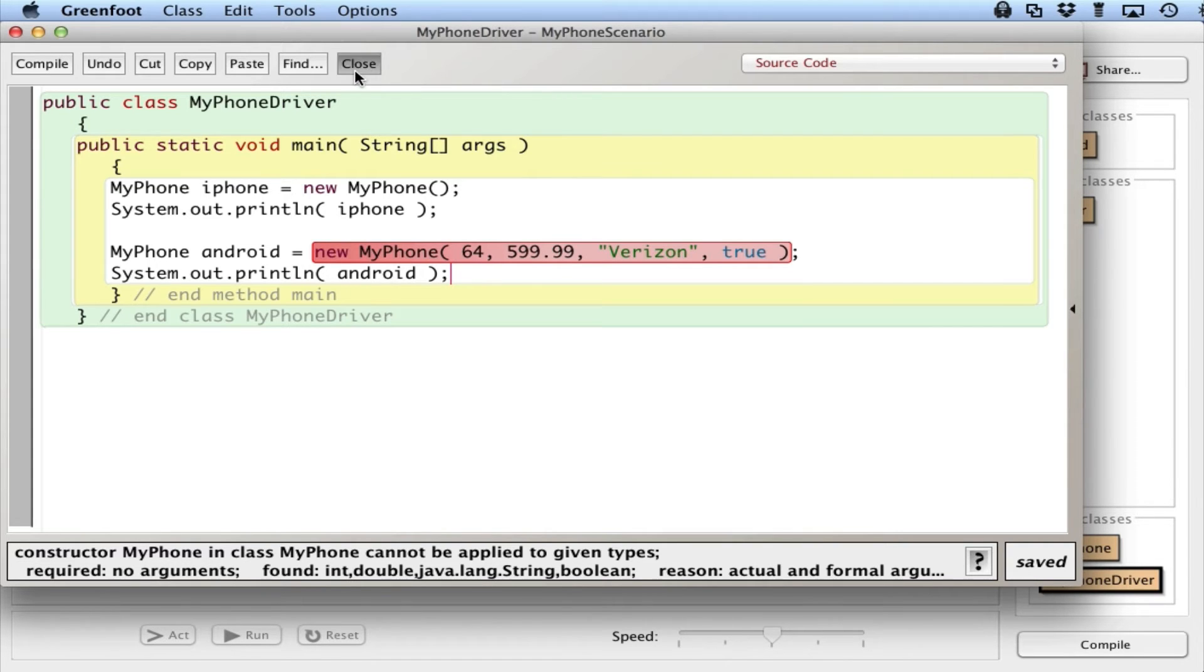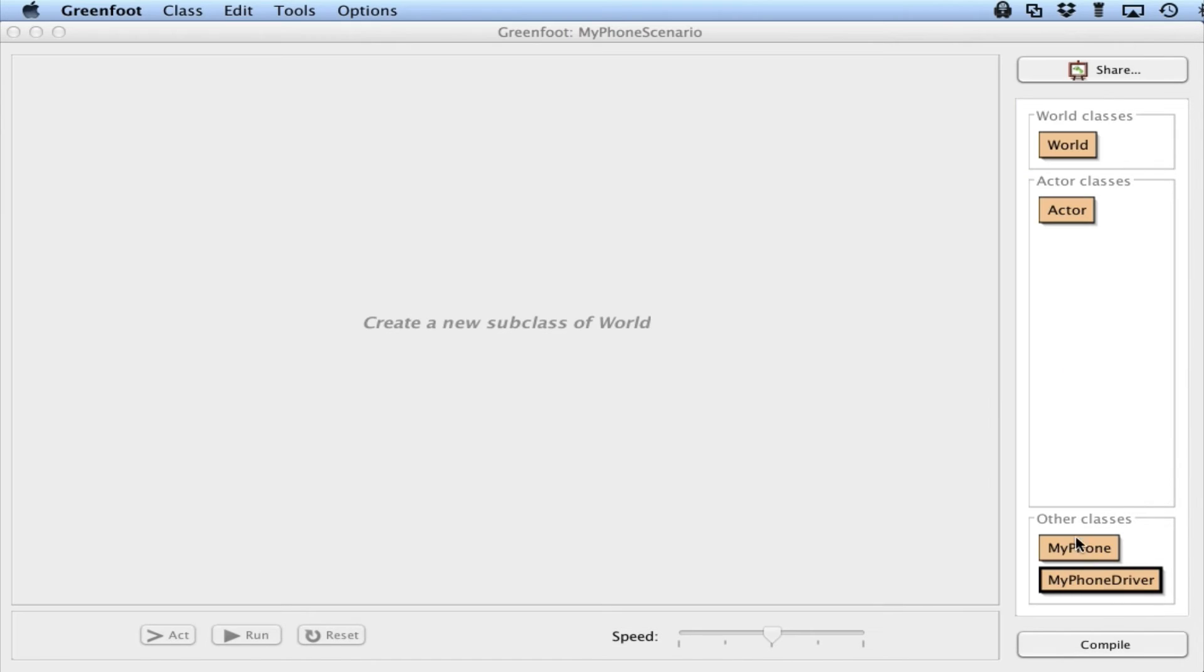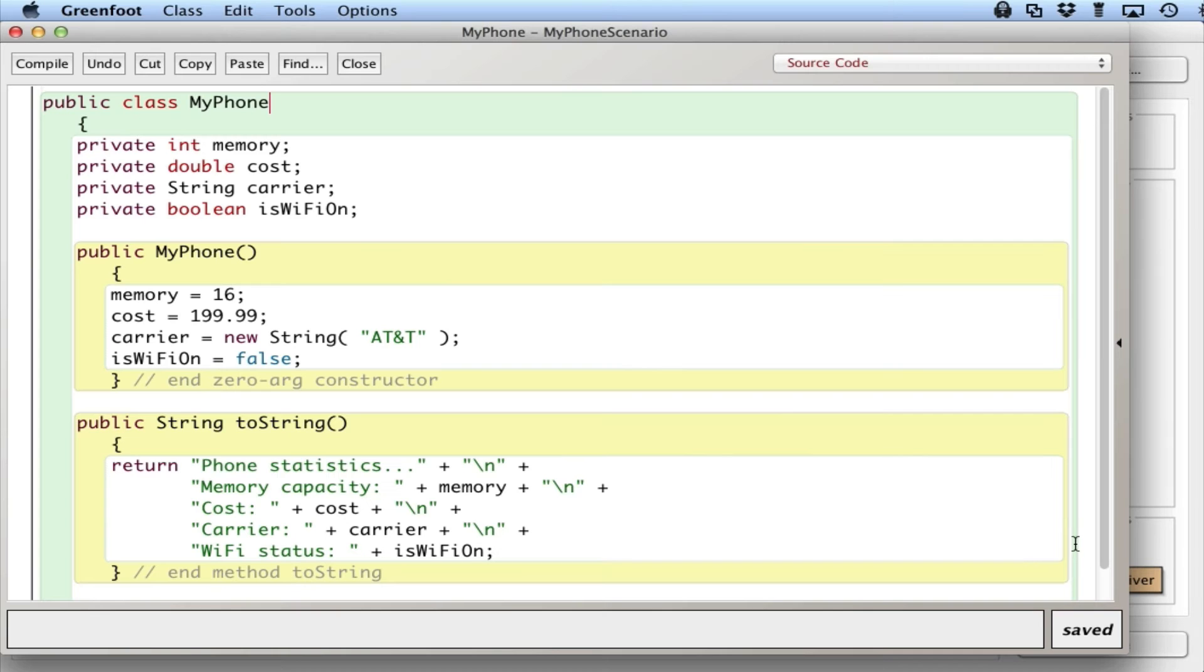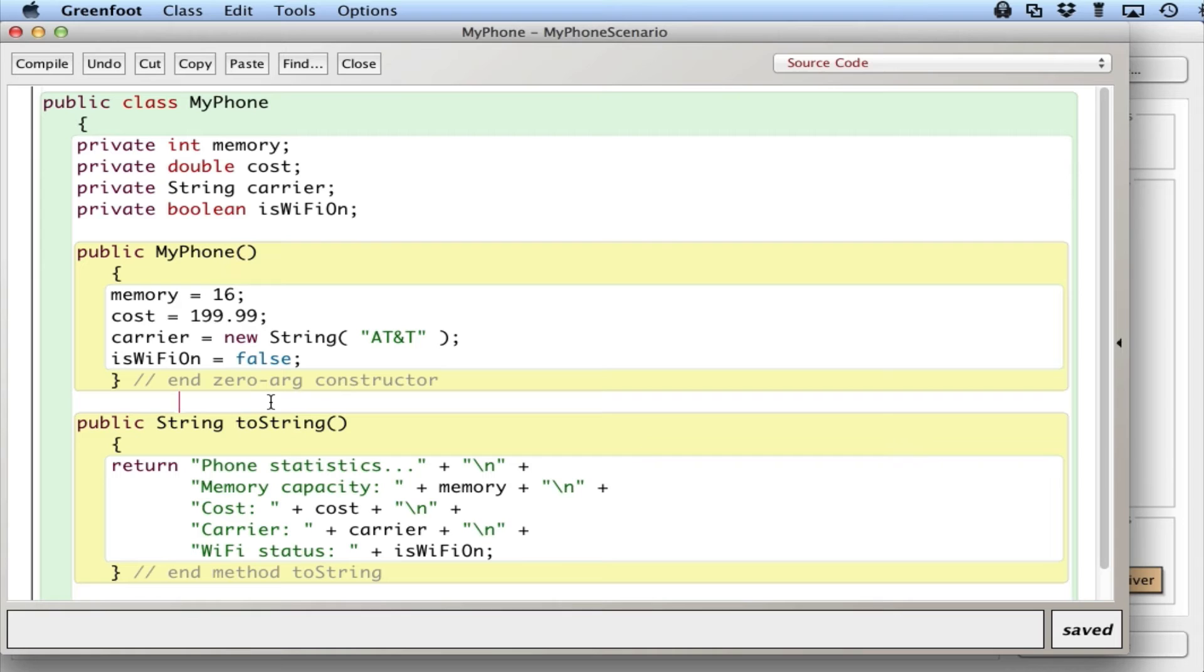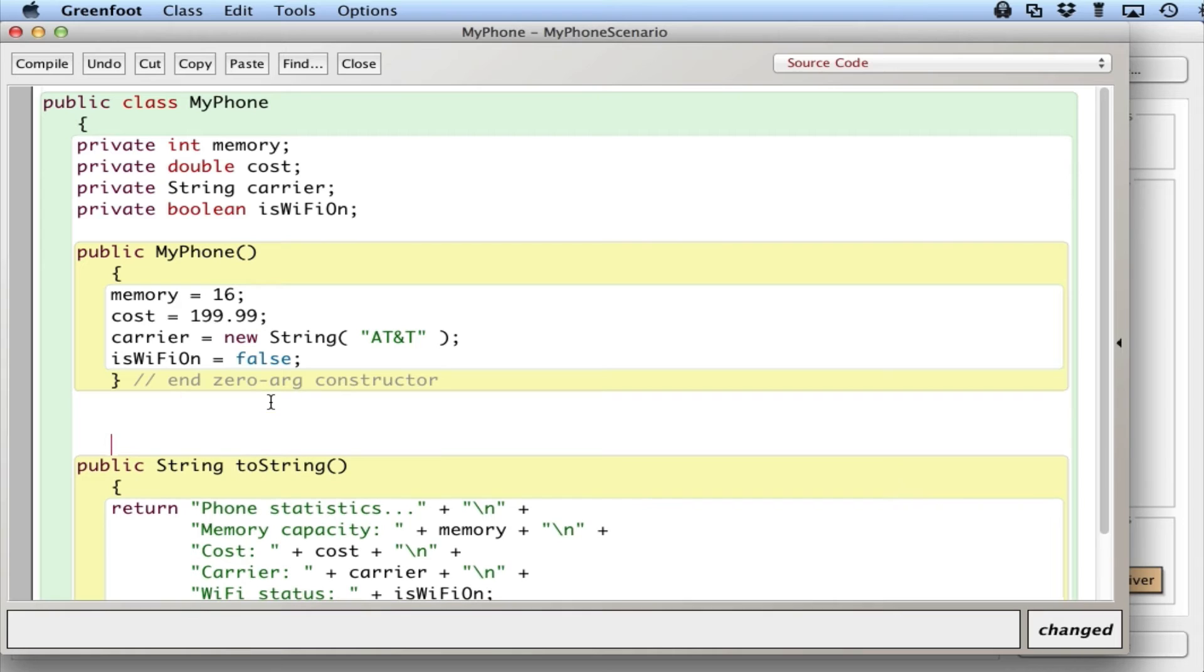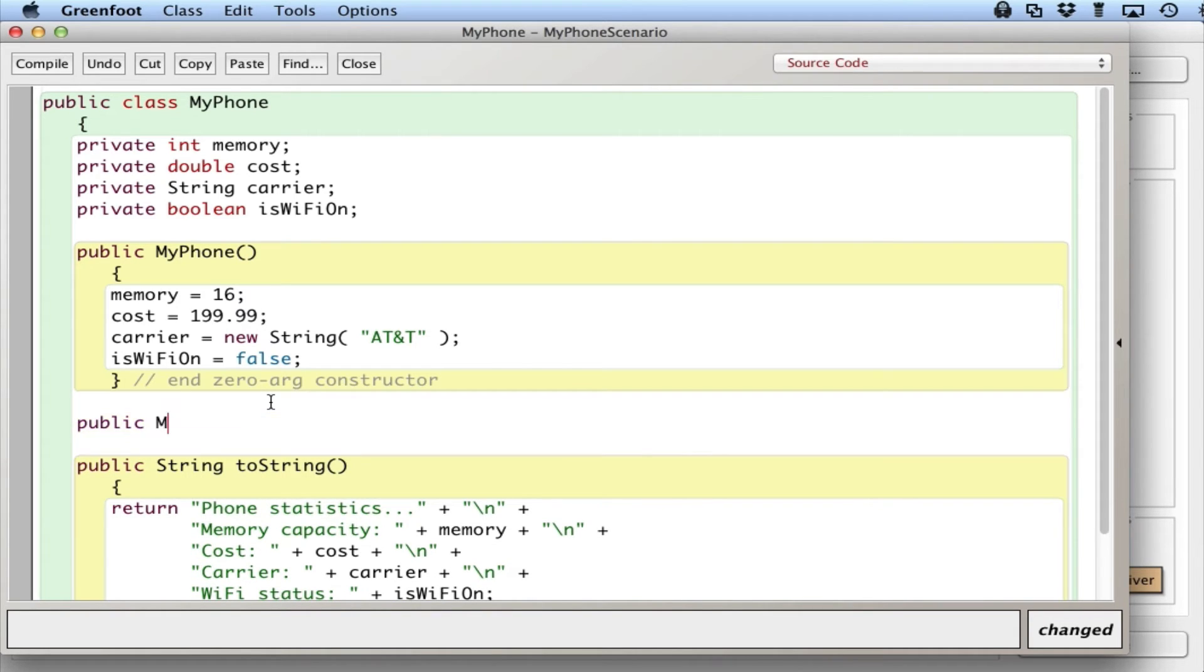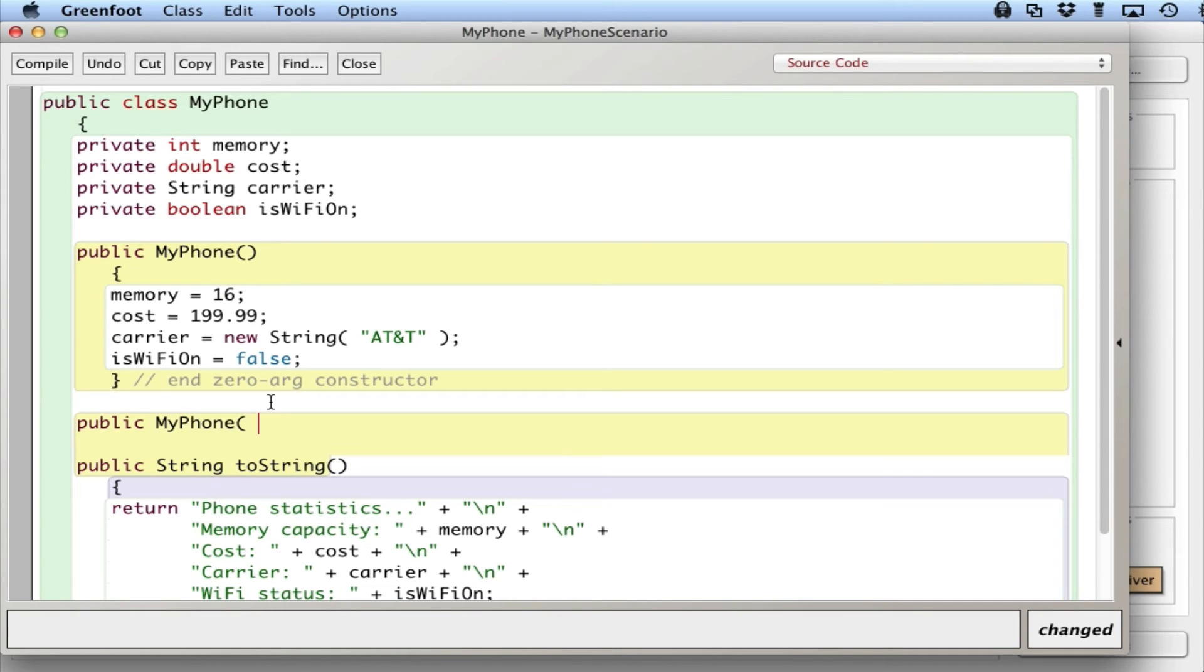So let's take a look at MyPhone and see how to do this. So this right here is a zero-argument constructor because I don't give it any information, it just uses this default information. But if I do give it some arguments, I can create a second constructor called MyPhone. But in the parentheses, I will specify some variables or parameters I want to use.